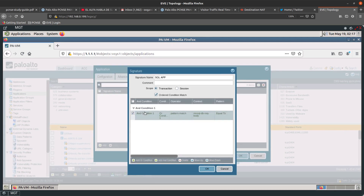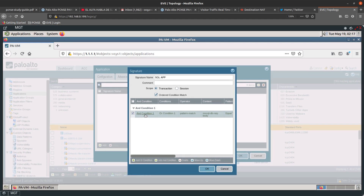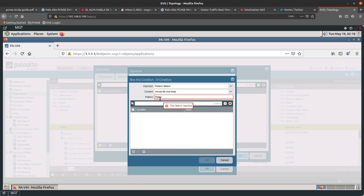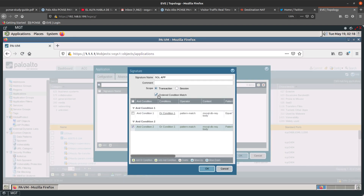The first condition we added was an OR condition, meaning the firewall will match either this condition or the other one. If you add an AND condition, it needs to match both. So if you add a second condition with AND, both conditions must be satisfied. The order condition match means it goes through the entire list of conditions in order.